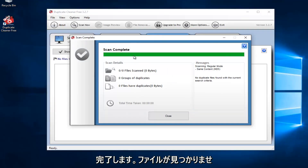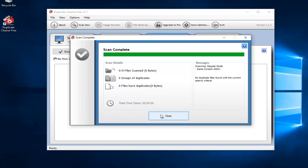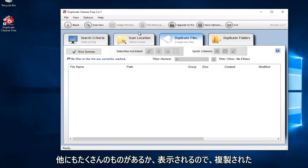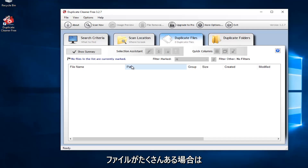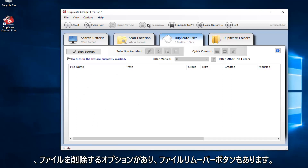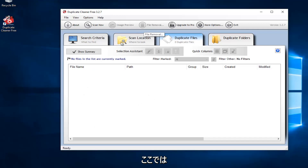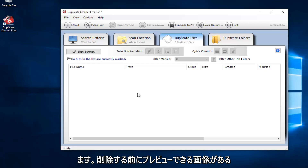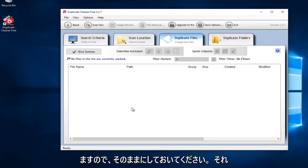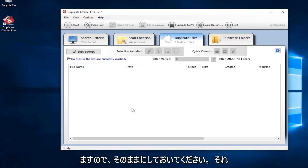It says scan complete — no files found, which is good, and it did not take very long. If you have an older computer, you'll probably have a lot more stuff show up. If you did have a lot of files that were duplicated, there would be an option to remove the files, and there's also a File Remover button up here to delete any duplicate files. Please keep in mind that images can be previewed before you delete them, and I believe you can also preview MP3 files — that's another big feature of this tool.